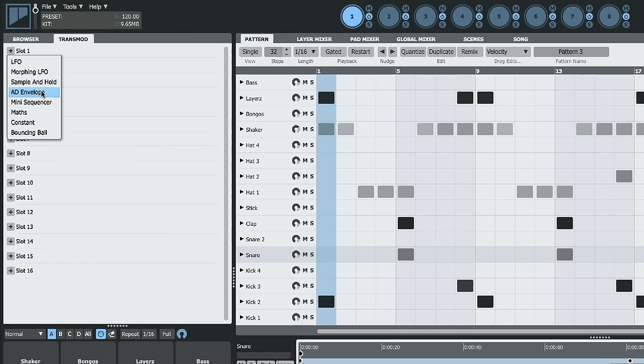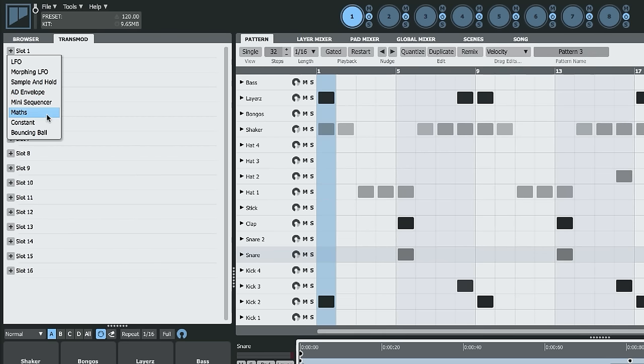LFOs, sample and hold, envelopes, sequencers, and even some crazy stuff like bouncing ball and the maths module.